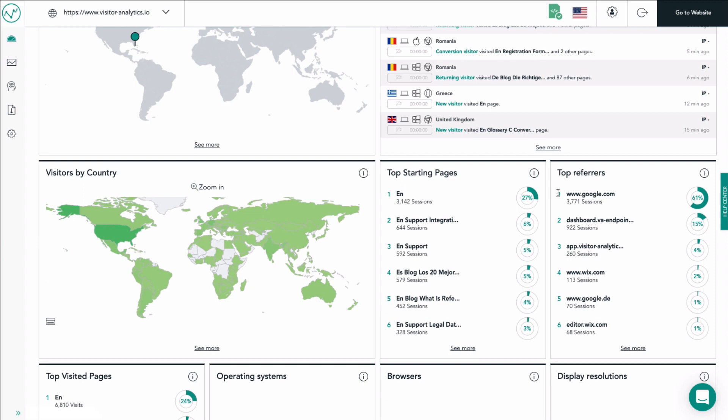This overview helps you to see which other pages support you in generating your traffic and help you to better understand your user base. Every line shows one referrer. For each referrer you see the URL of referrer, how many sessions came from the referrer, and a pie chart indicating how much of your referrer traffic is coming from this source.